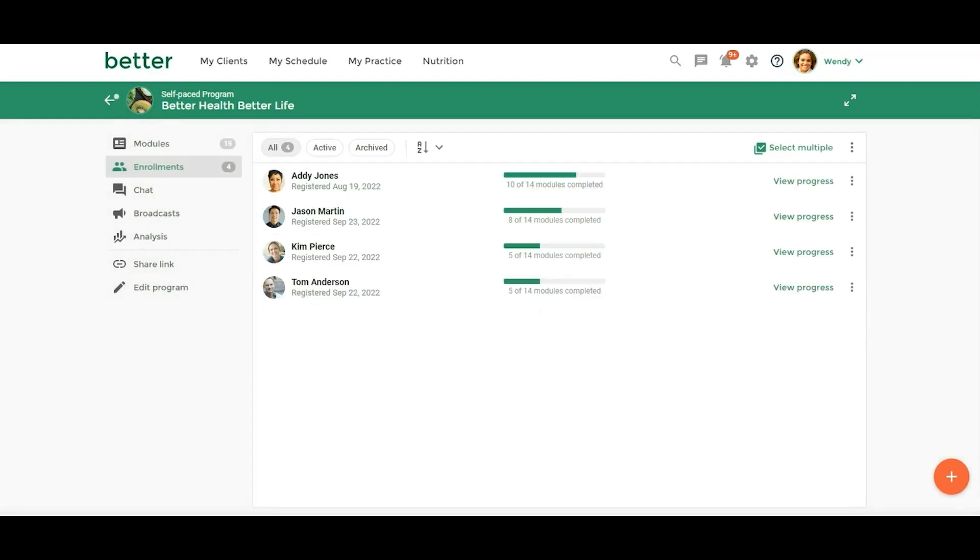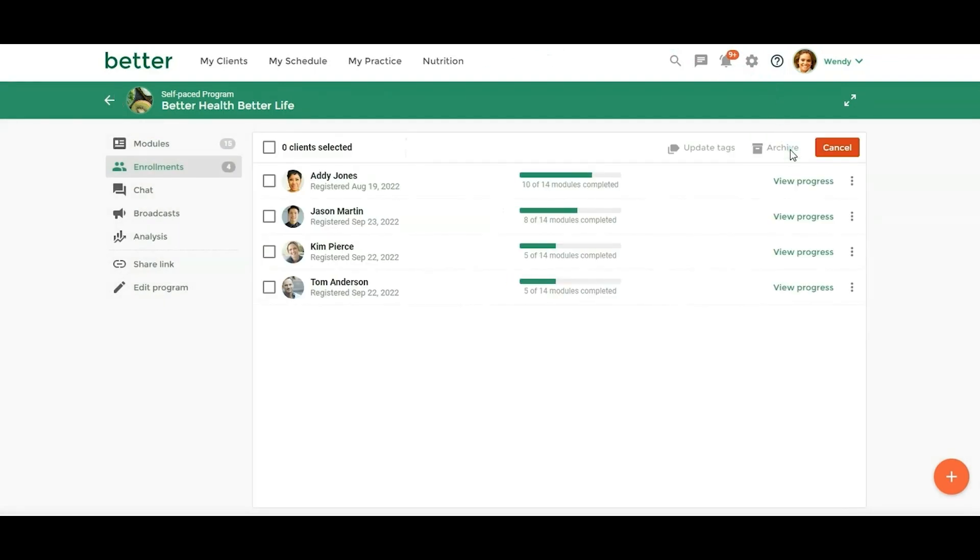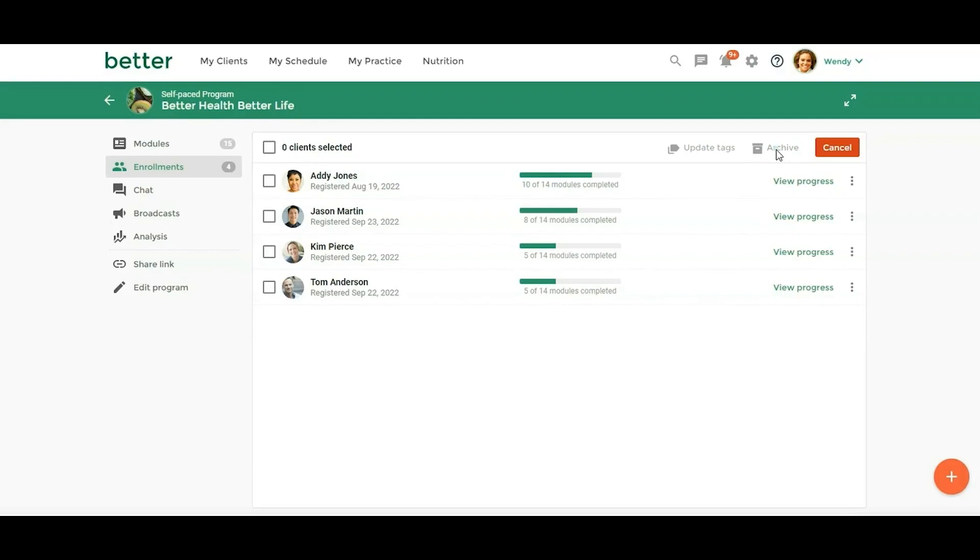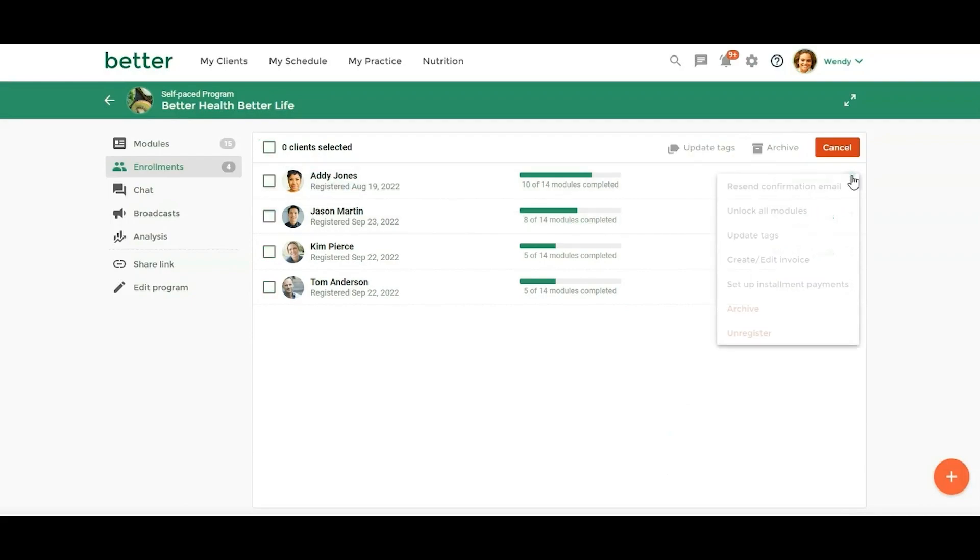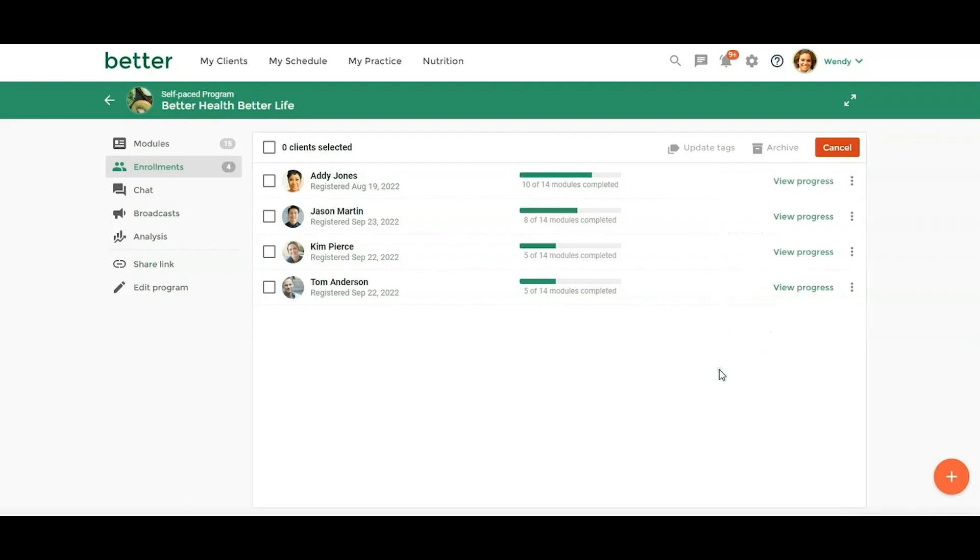All right, so let's go back here. And then the other option is, now we have a new thing. So before you could unregister clients, but now you can actually archive clients. So archived clients, they will lose access to the program modules in the chat, and they'll also be removed from any upcoming group sessions. But their enrollment progress, their previously released forms, tasks, and protocols are all going to be that all that information is going to be available in the client record. So if you archive them, but if you unregister them, then you can choose to delete previously released forms, tasks and protocols. So now you have the option to unregister or you can archive.